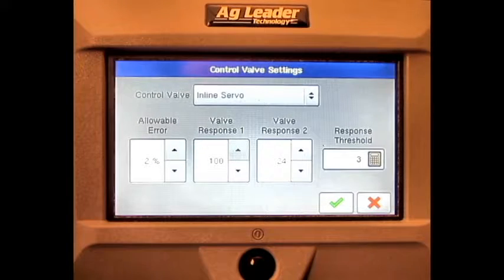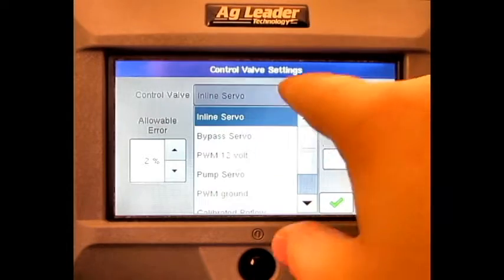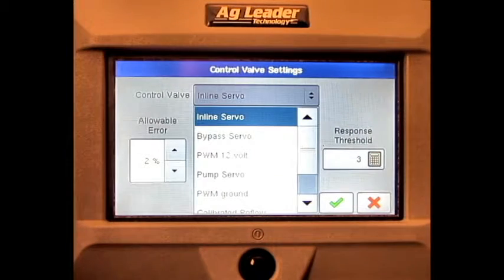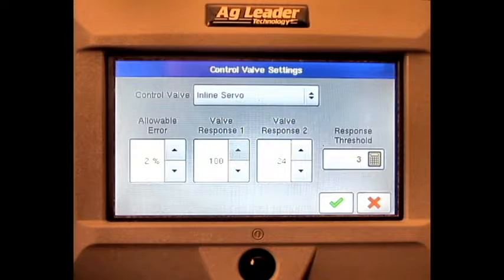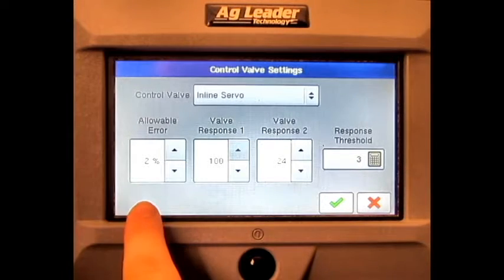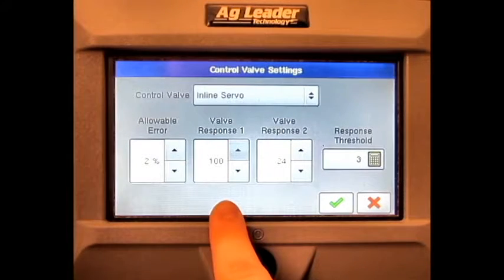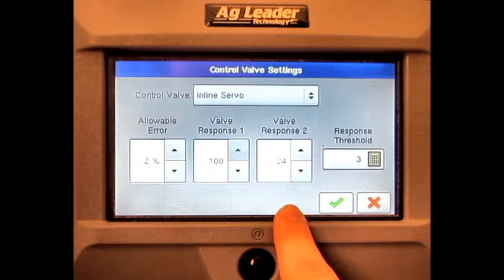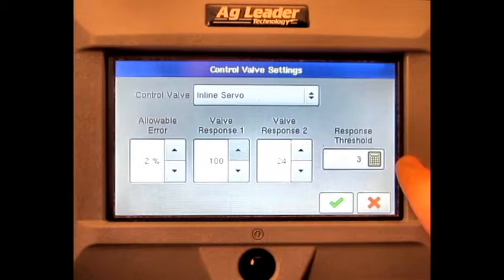Next to control valve, select the correct type of control valve. If we select a servo valve, we can adjust the allowable error, valve response 1, valve response 2, and the response threshold.